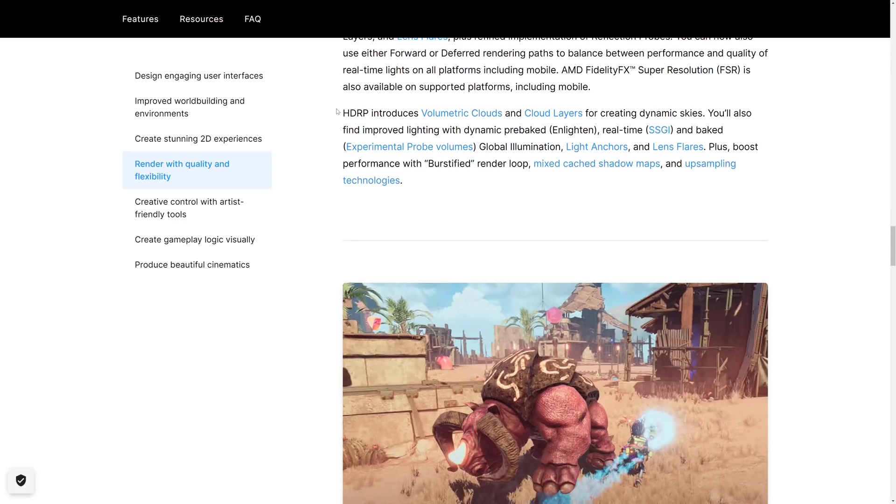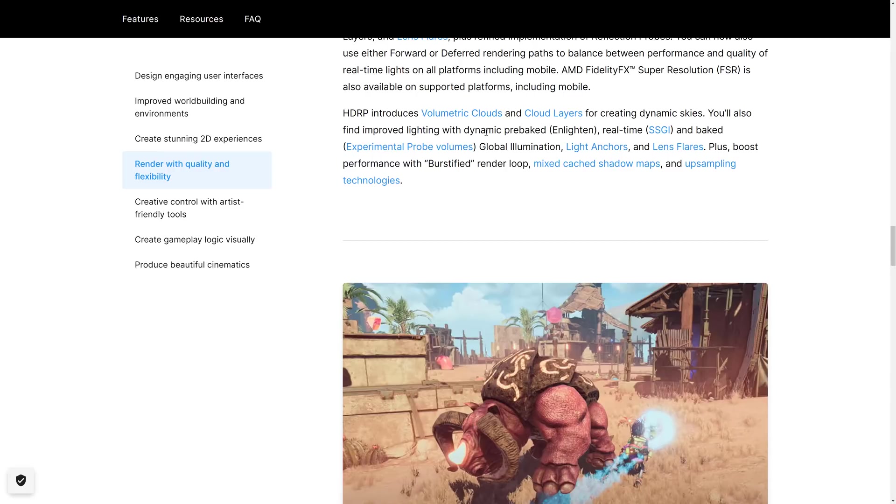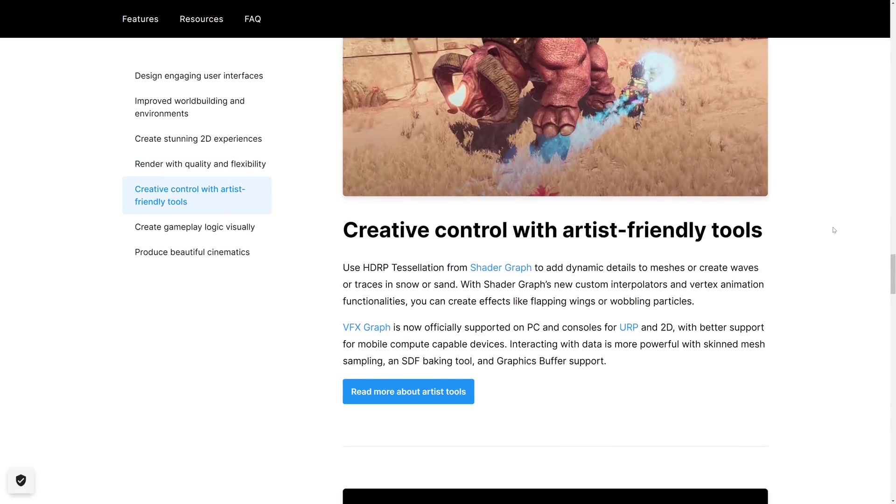On the HDRP, or the high-definition render pipeline side of things, we have volumetric clouds and cloud layers. I actually did a video specifically about the new clouds. They're sexy, definitely are. You also find improved lighting with dynamic pre-baked, enlightened, real-time SSGI, and baked experimental probe volumes, global illumination, light anchors and lens flare, plus boost performance with burstified render loops, mixed cast shadows, and up-sampling technologies.